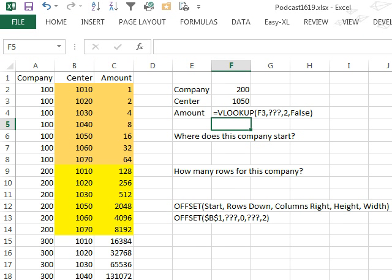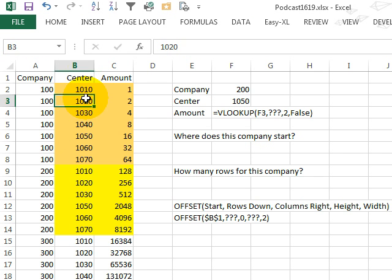Today's question is sent in by Ron, Ron's trying to figure out when he would ever use offset in conjunction with VLOOKUP, and one example that I have, I've seen this before, we have account or cost centers in accounting, and sometimes there's multiple companies.